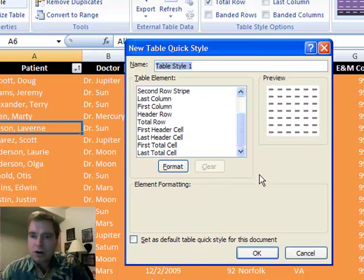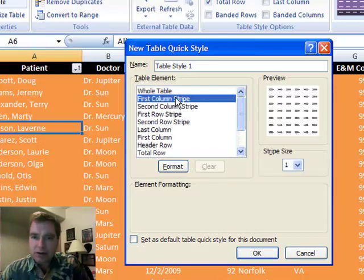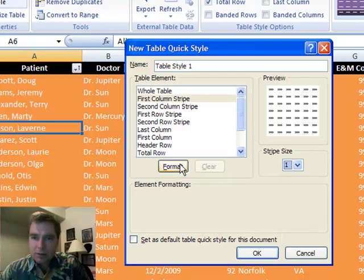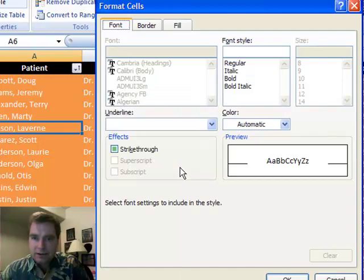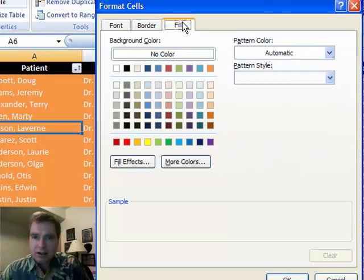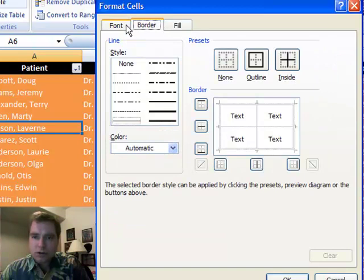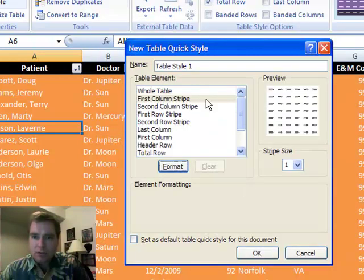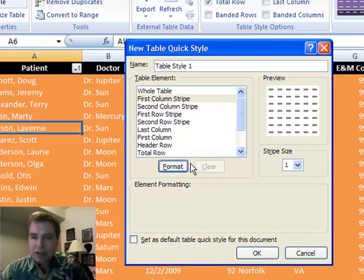You can do all these kind of things, and when you find something that's close, you can change the size of the stripe, you can format it, so that now you've got all the formatting things you're used to seeing, fill and border. All those kind of things are available for each of these different table elements, and you can customize it however you want.